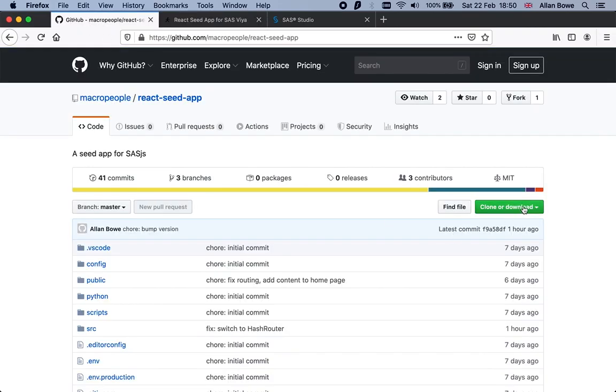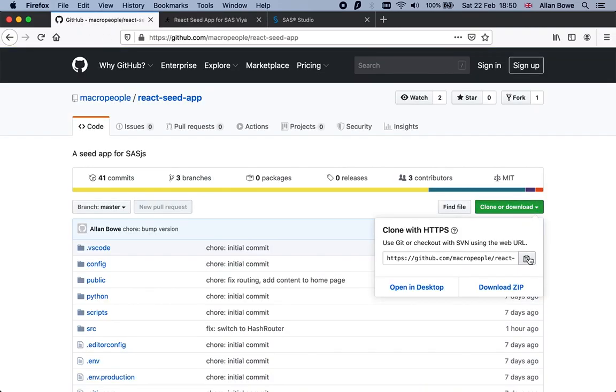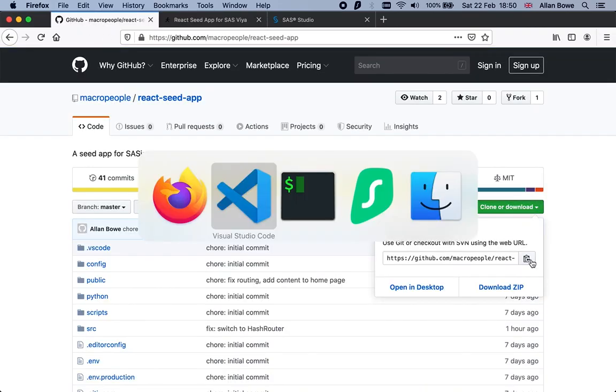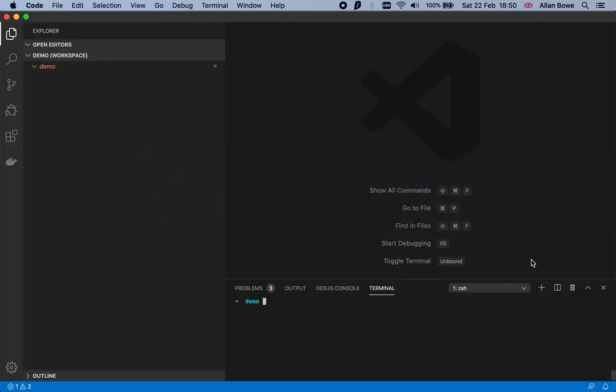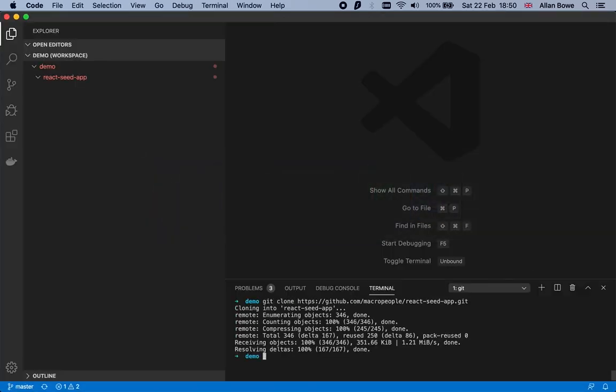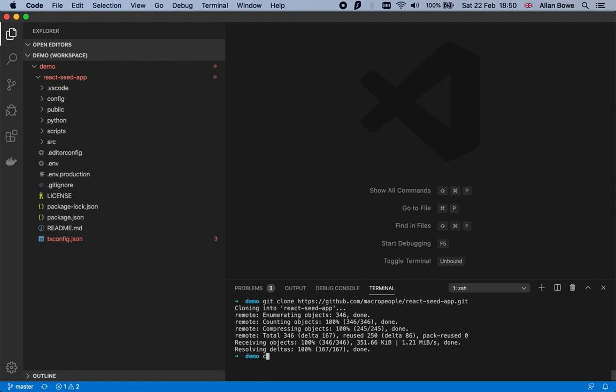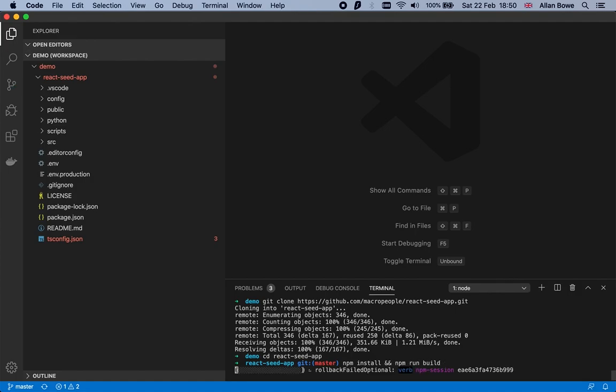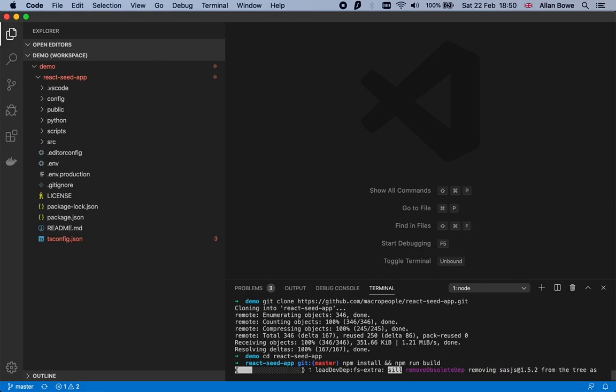To get started, we're going to clone the repo using the git clone command to download it locally. We'll change into that directory, run an npm install and an npm build, which will download all of the third-party libraries and then build the app.